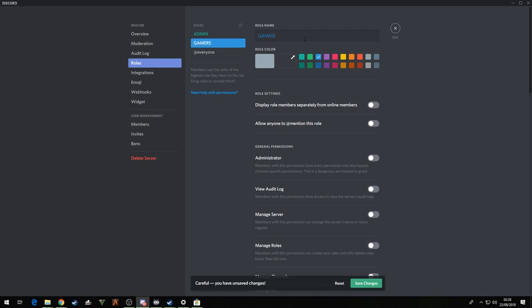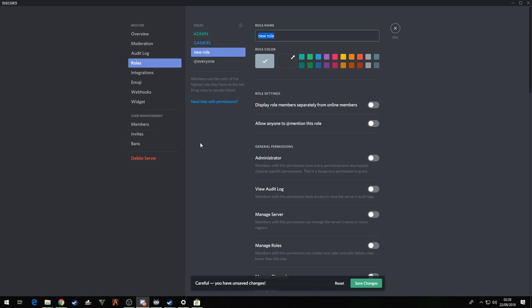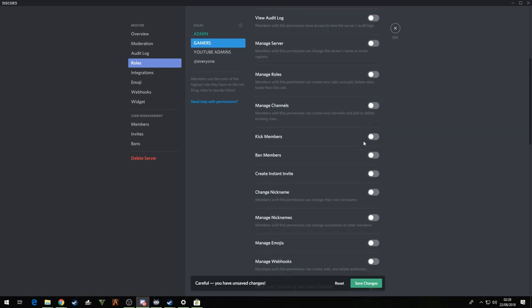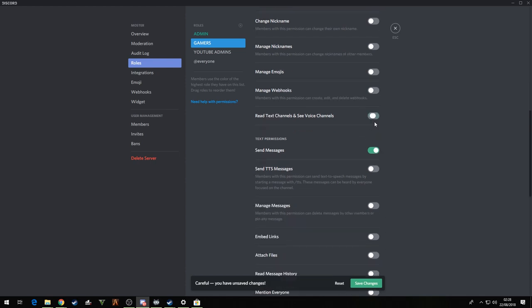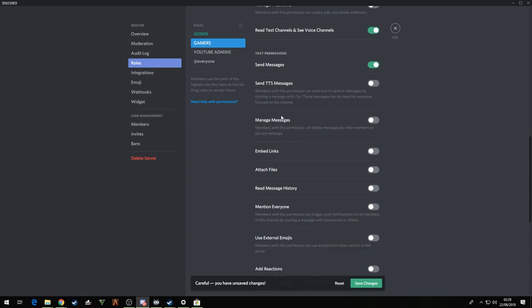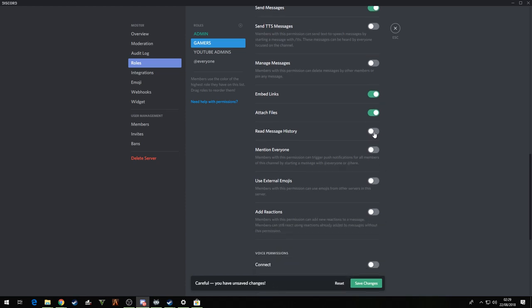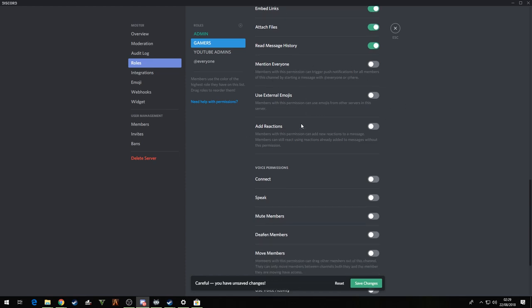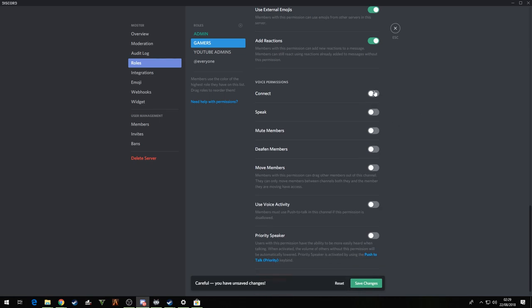Now I create another one called gamers. These are your regular people. I forgot to do the permissions on the gamers, but yeah basically leave everything off. They can read and see voice channels. Embed links, attach files, I don't mind that, read history. Please don't put that on mention everyone, that does my heading. Now you're all gonna do it to me. Use external emojis, don't see why not. Add reactions, connect and speak, yes.